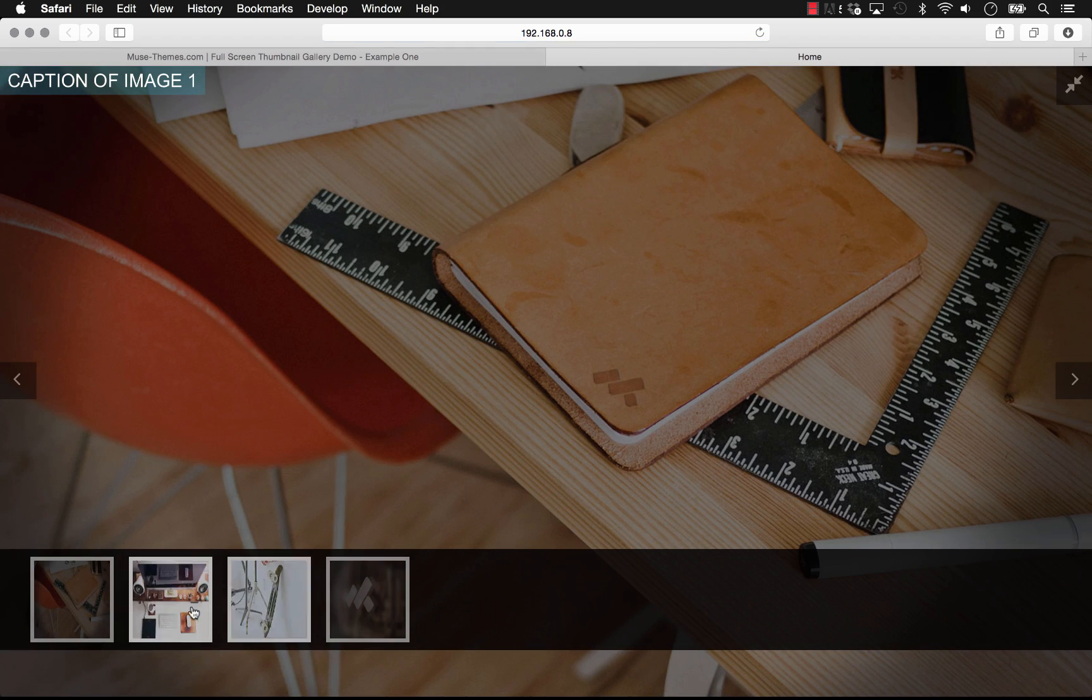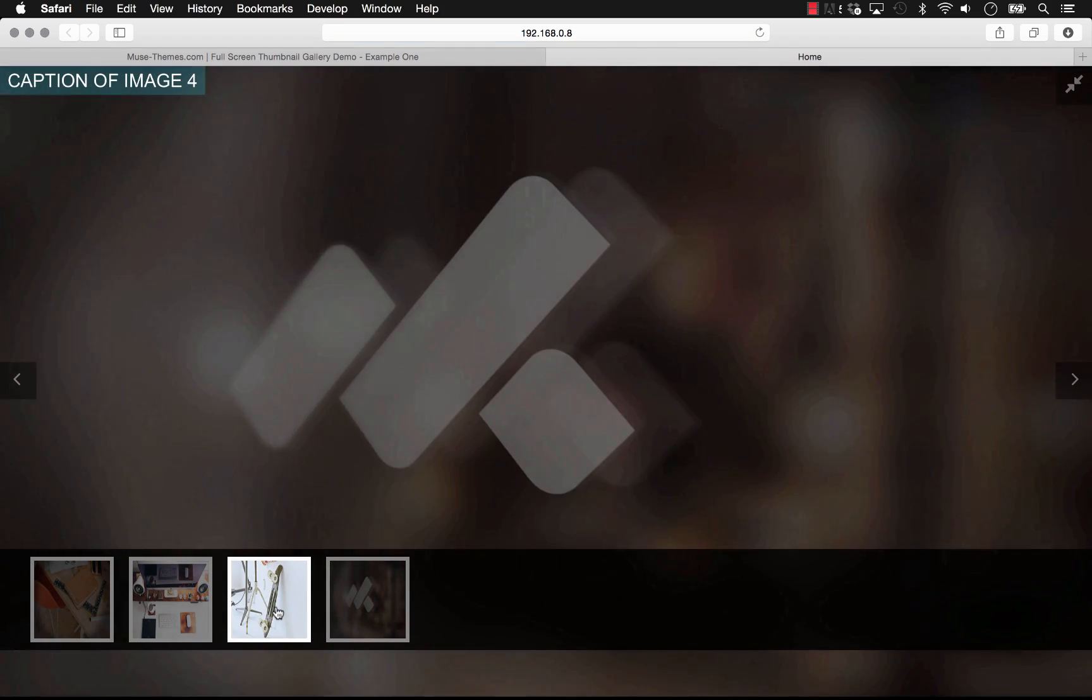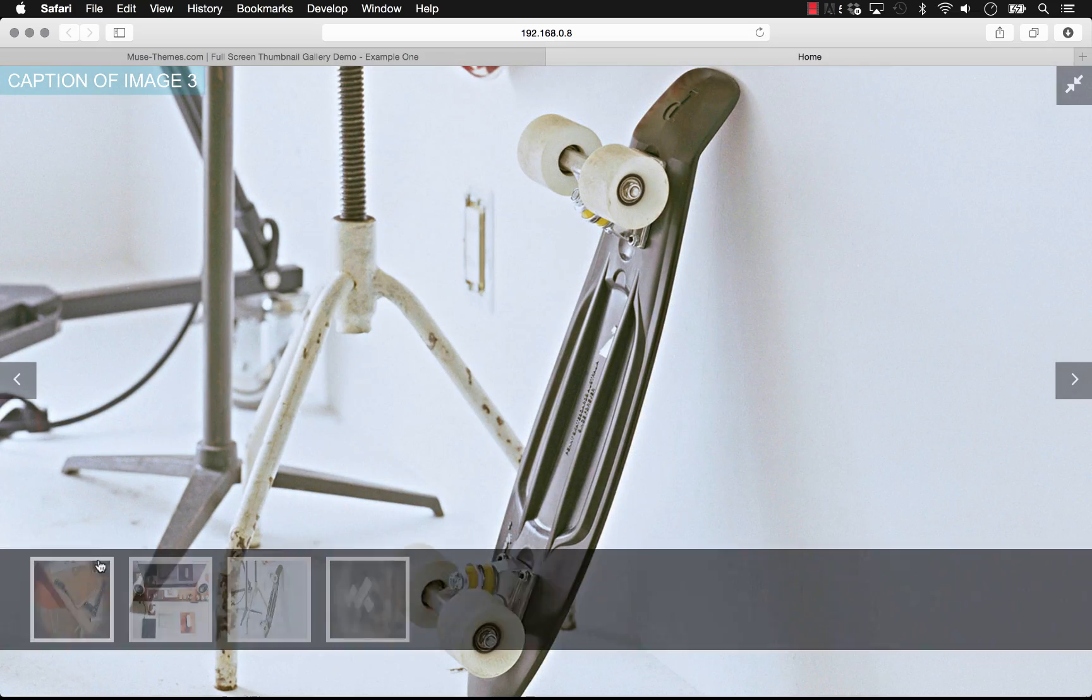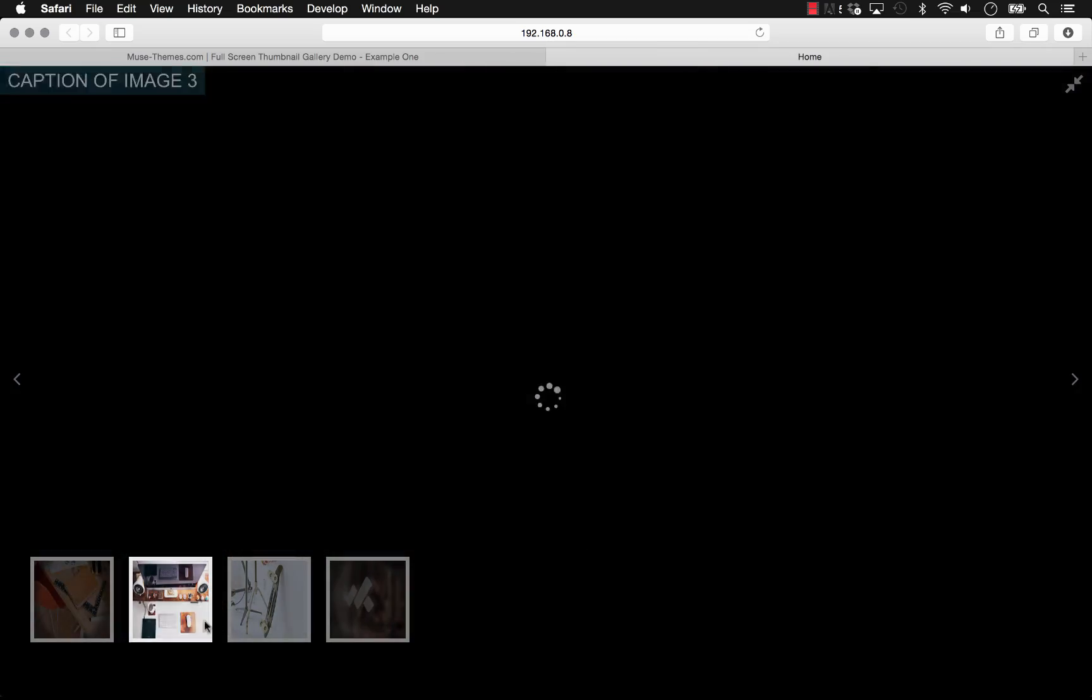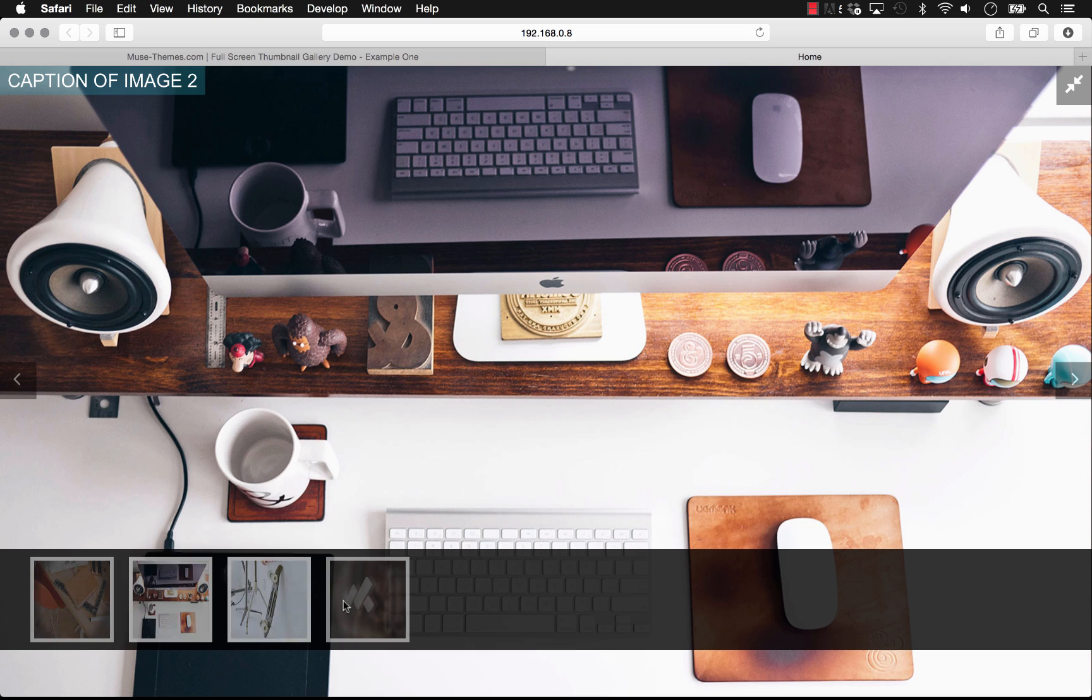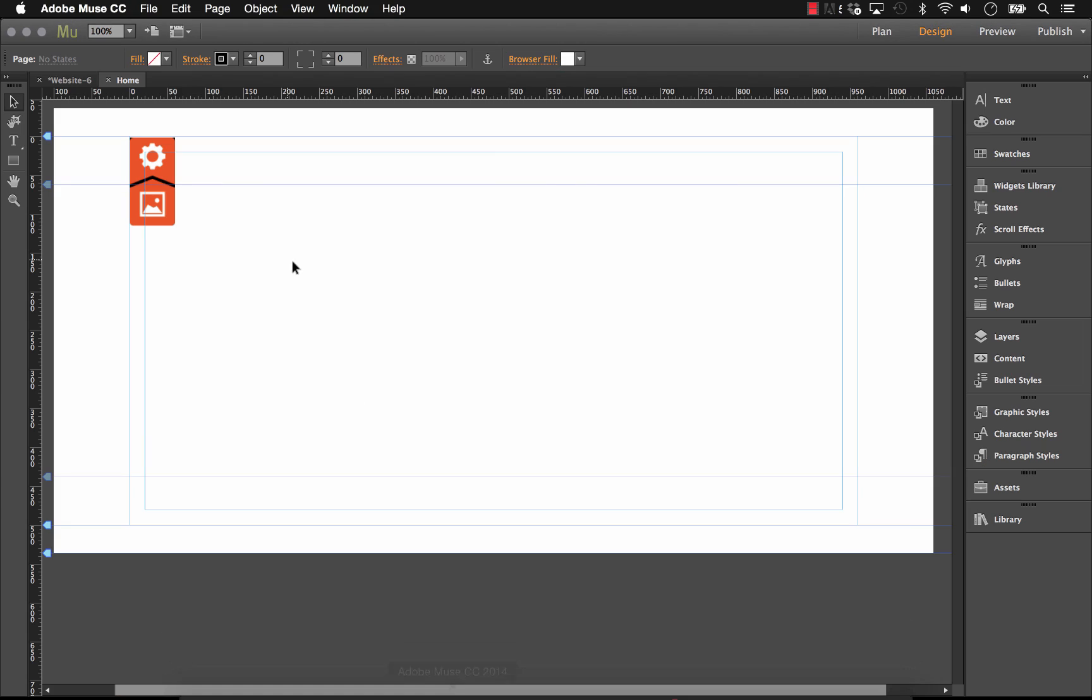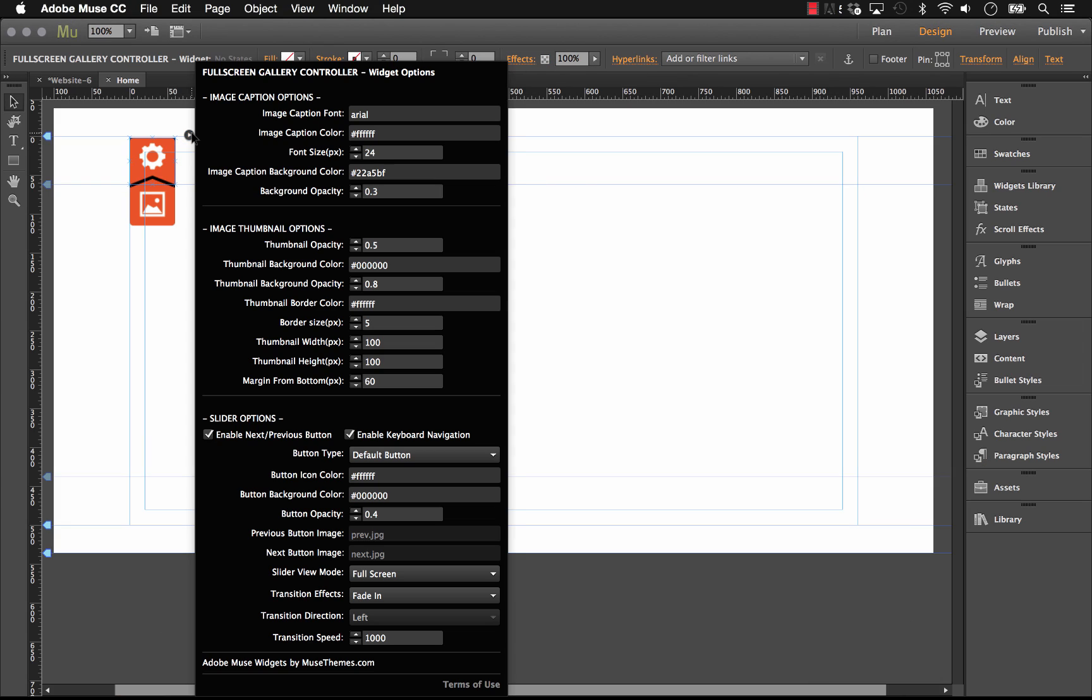There you go. So the thumbnails don't look very good because they're at a little bit of an odd aspect ratio for the images. However, you have very specific control over the size of these thumbnails. And if you have a very large gallery where you need tons of photos, you might want a smaller thumbnail so that this carousel scrolls across. Let's jump back into Muse and have a look at the rest of the options.